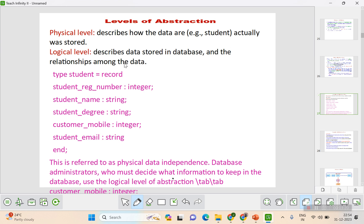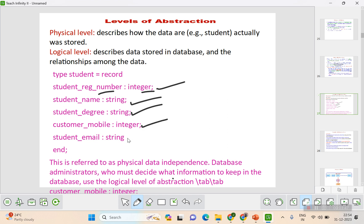The physical level describes how the data is actually stored. For example, in a students table, the registration number is of type integer, the name is of type string, the student degree is string, the mobile number is integer, and the student email is string. The type of data being stored is described at this level. This is also referred to as physical data independence — the ability to change the physical level without affecting the logical level or view level.